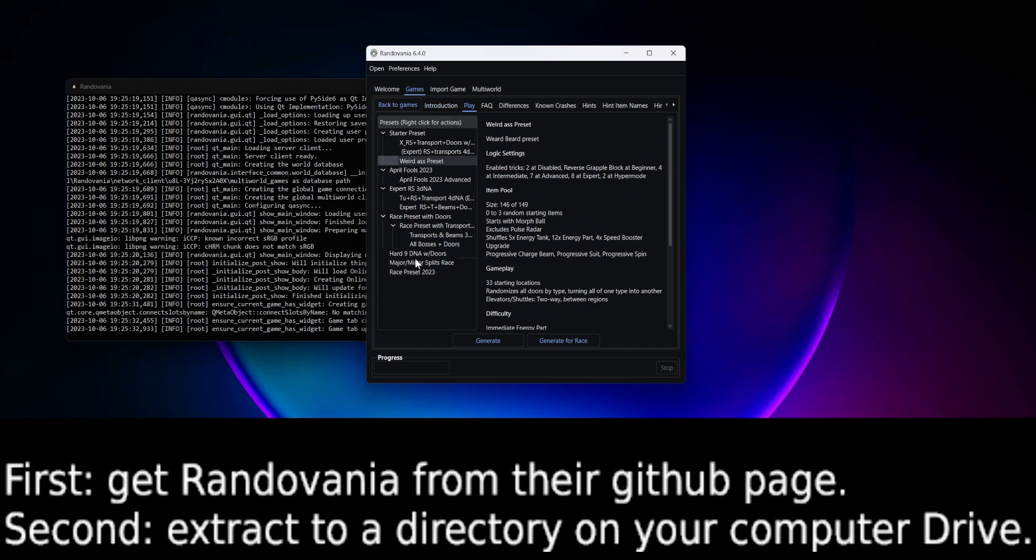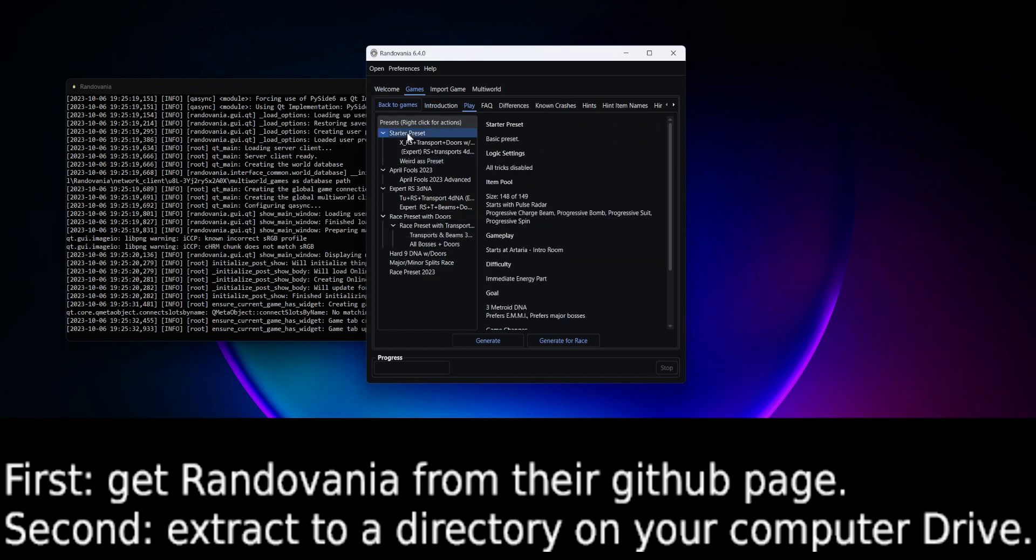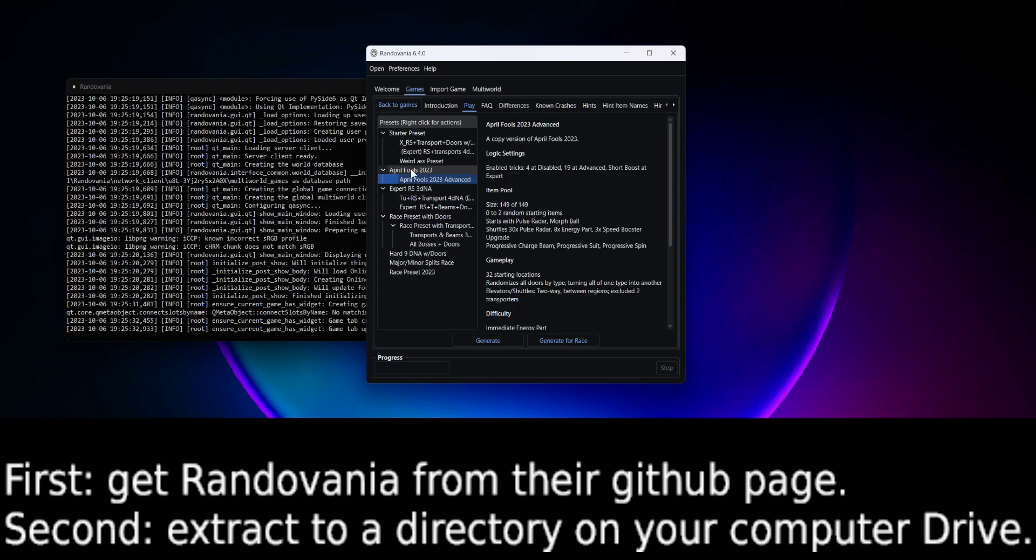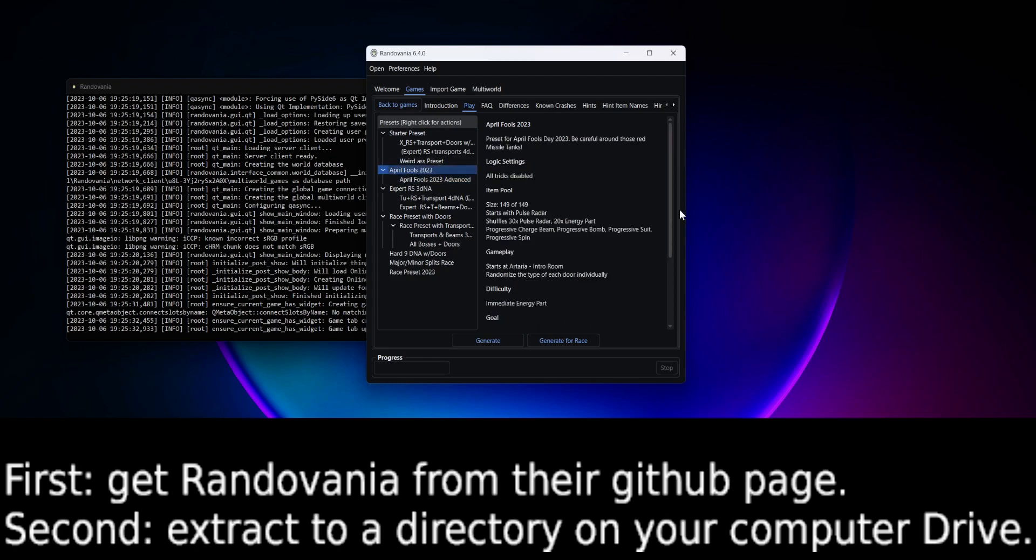You're going to probably just have one preset, which is Starter, maybe April Fool's, something like that.